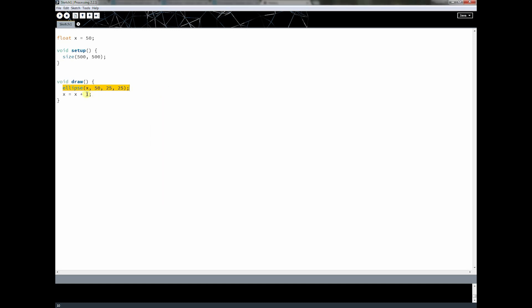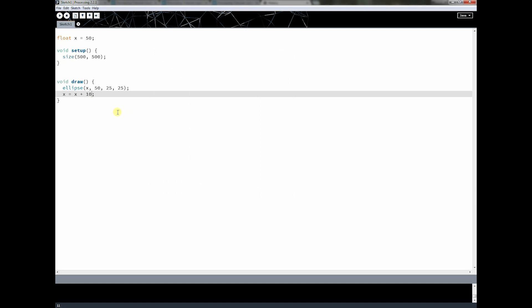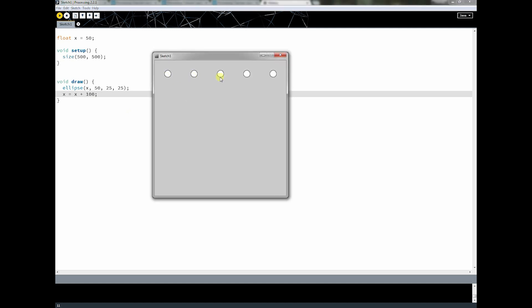And if I increase this a little bit, say I make this 10, every time it goes through, the x is going to move 10 spaces. So if I do this, you're going to see the first one gets drawn here, it moves 10 pixels to the right, and then it draws another circle. And then it moves 10 pixels and draws another circle. And the bigger you make this, the more they're going to be spaced apart.